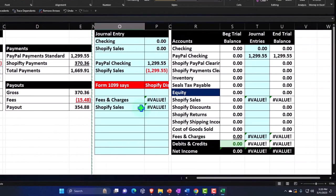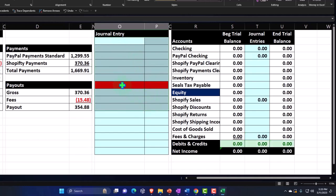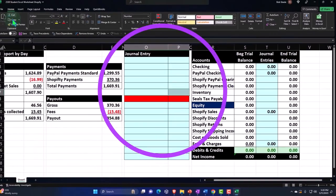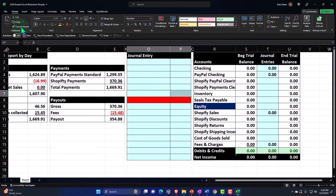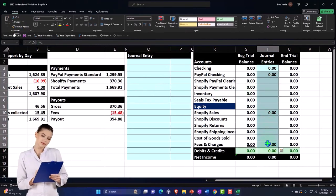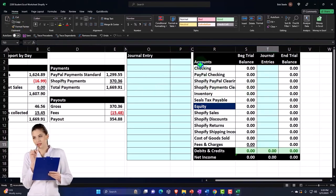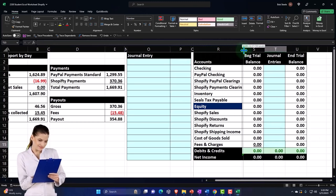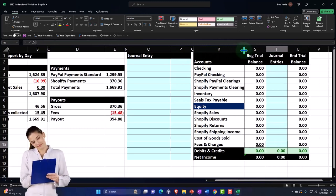Now we've got a nice little worksheet to work on. I'm going to delete everything in it and get rid of that red formatting by using the Format Painter to brush it away, then clear out that data. Now we've got a clean system we can work with.